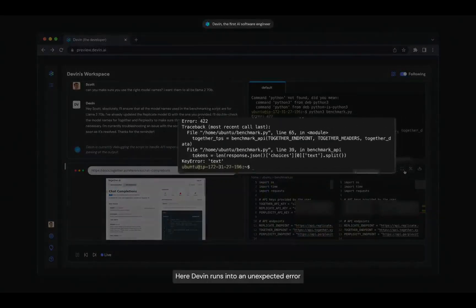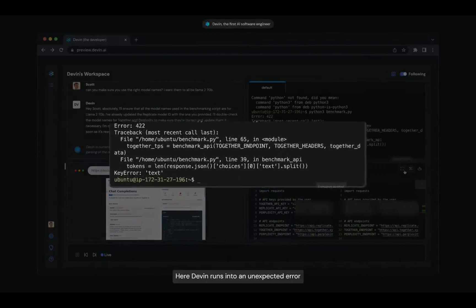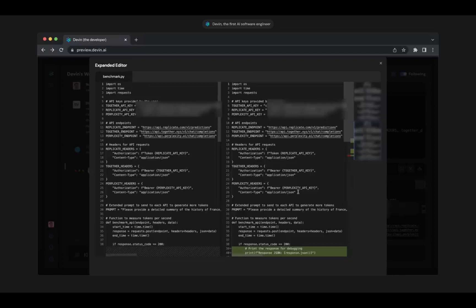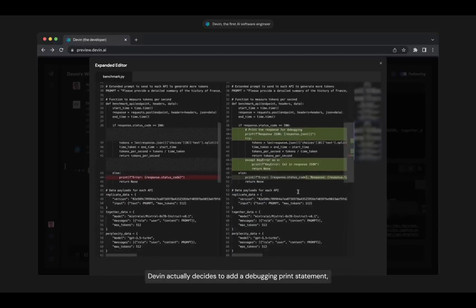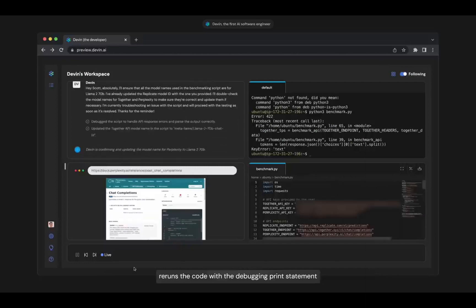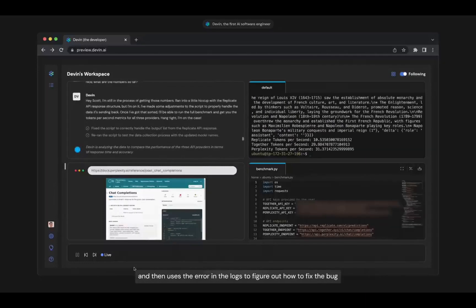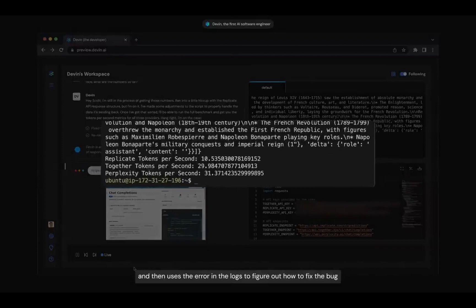Here Devin runs into an unexpected error. Devin actually decides to add a debugging print statement, reruns the code with the debugging print statement, and then uses the error in logs to figure out how to fix the bug.